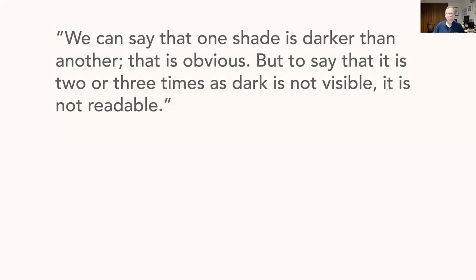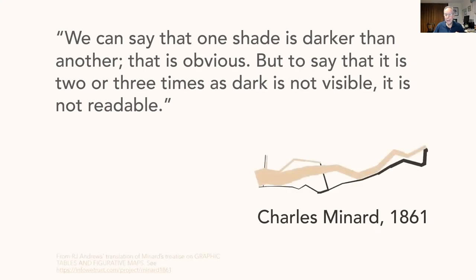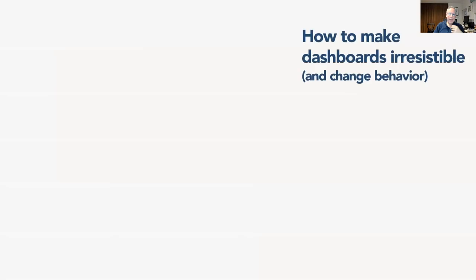Suppose I take the numbers out. I can't tell that's twice as big. Look what happens with the bar chart. I remove the numbers. I can absolutely see that that's about twice as big. By the way, this removing the numbers technique is a great way to test the potency of your visualization. Can somebody still understand it? I want to show you a cool quote. We can say that one shade is darker than another. That is obvious. But to say that it is two or three times as dark is not visible. It is not readable. And do you know who said that? Charles Minard in 1861. The guy who did the famous Napoleon military campaign to conquer Russia. By the way, the translation from the French comes from my friend and colleague, R.J. Andrews. Thank you for that, R.J. All right. That is the first way to kind of get somebody into this and embrace it. You still gave me my numbers. You're now using color. That's very helpful. Hey, these bars are more helpful still.